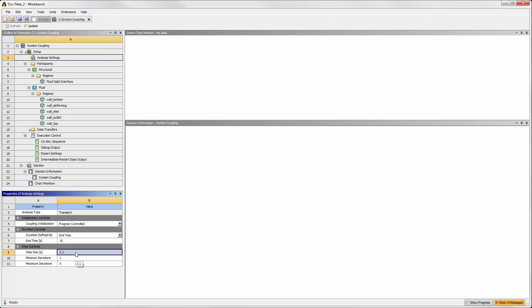The coupling iterations occur within each coupling step. We will leave this default value of 5, which will allow for both of the data transfers and both the structural and fluid solutions to reach convergence within each coupling step.